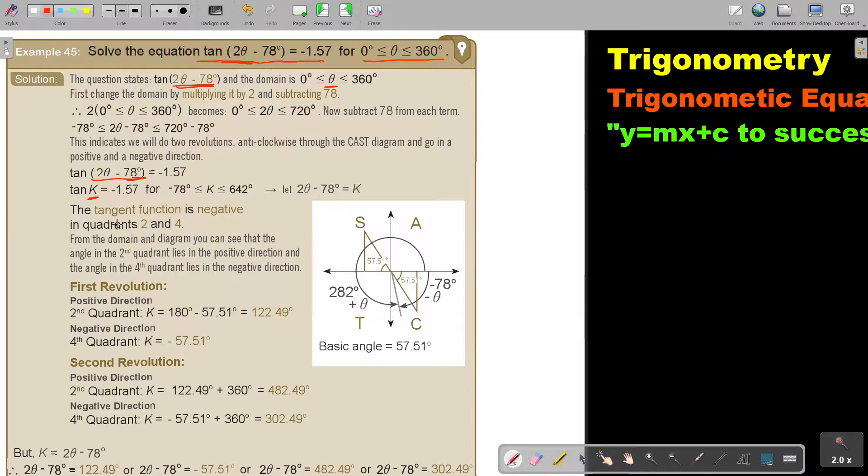The tangent function is negative in quadrant 2 and quadrant 4. That is correct.